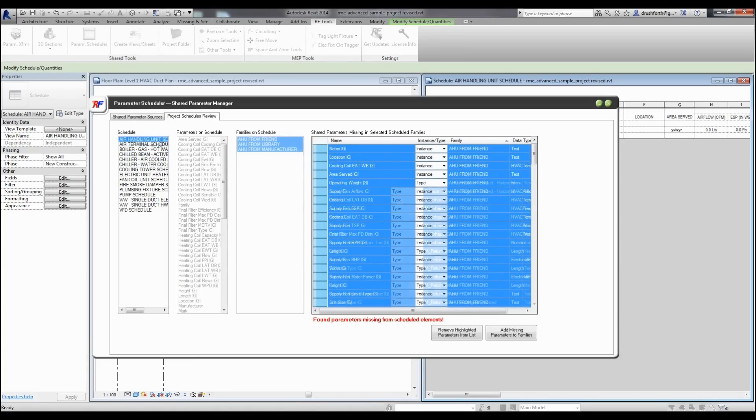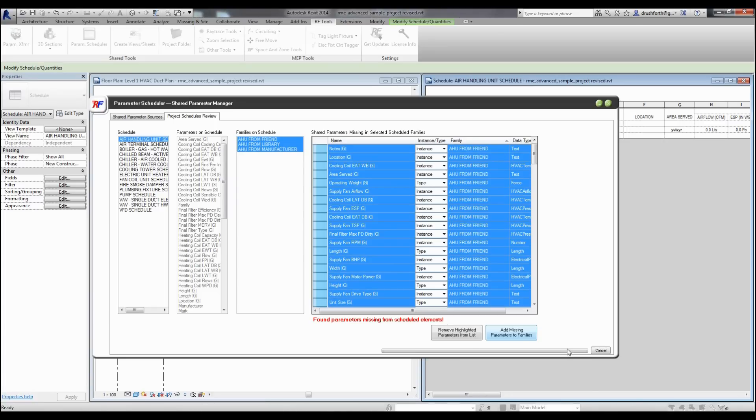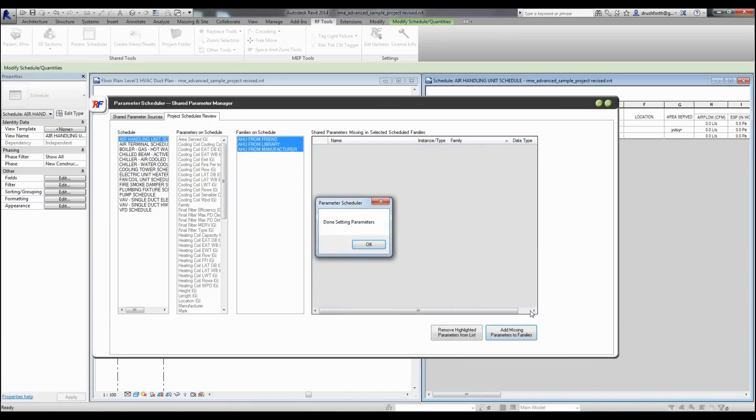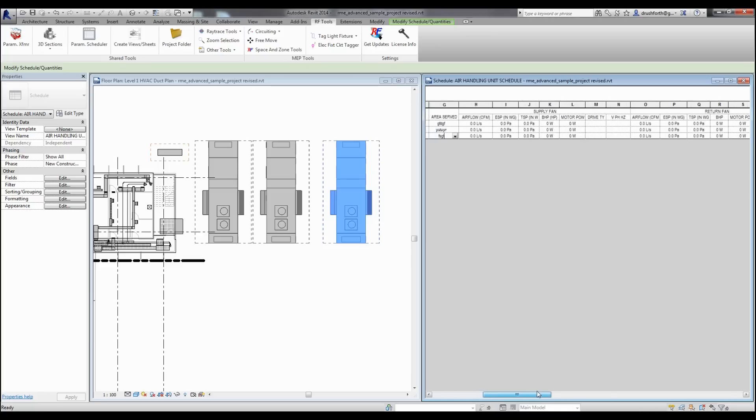Back to the air handling unit schedule, all I have to do is click add missing parameters to families, and it will automatically process the families in my project and add any missing parameters that are found. I can do this for one or multiple families at a time. Back here in the project, I can now type in whatever data I want into these schedules that were previously not editable.